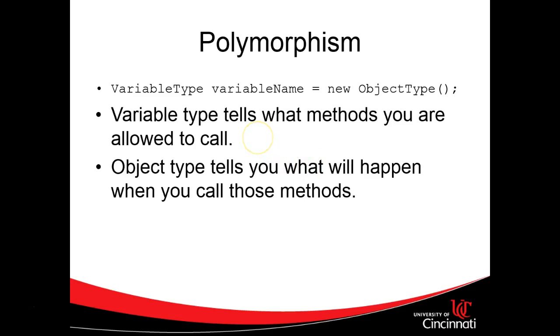Okay, now polymorphism. The one line definition, which I've actually split into two lines here. Variable type tells you what methods you are allowed to call. Object type tells you what will happen when you call those methods.